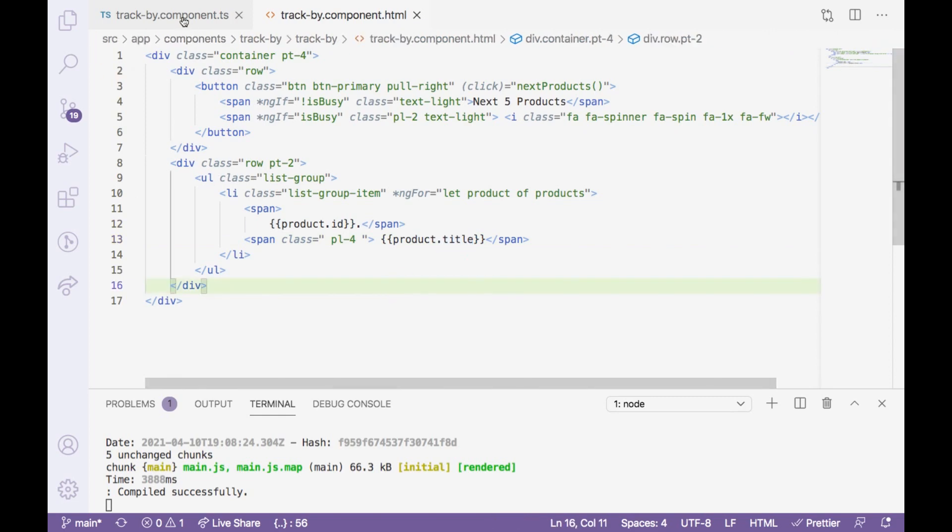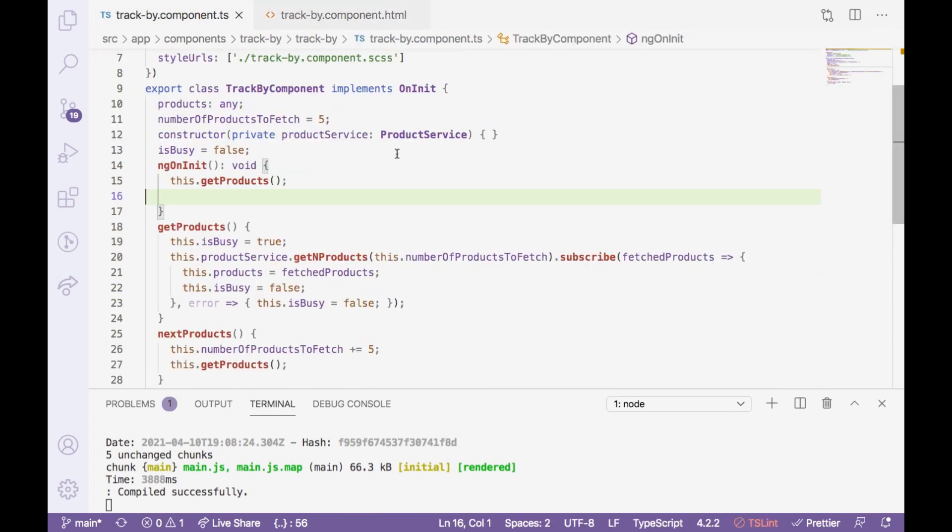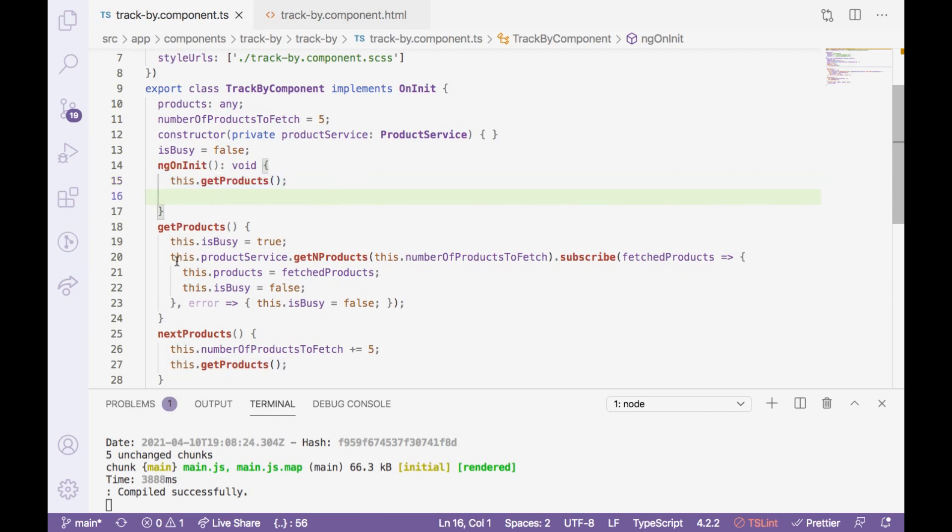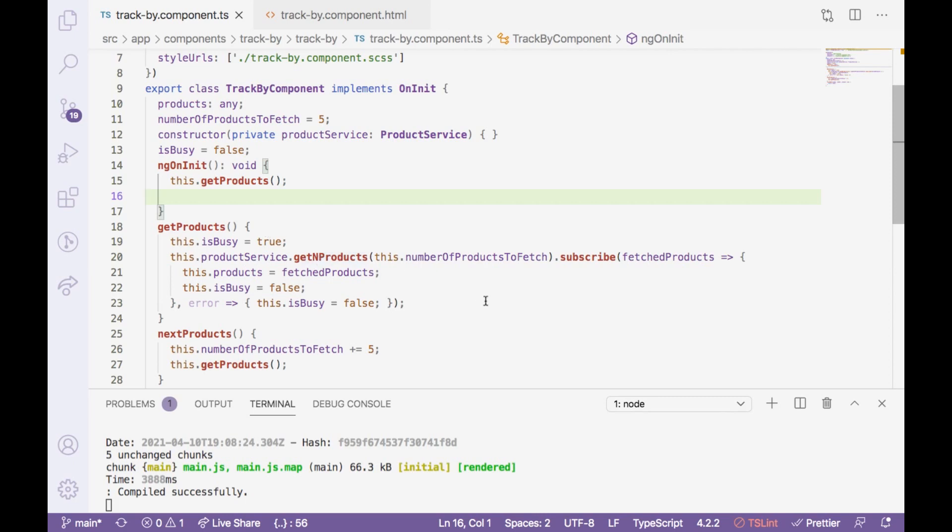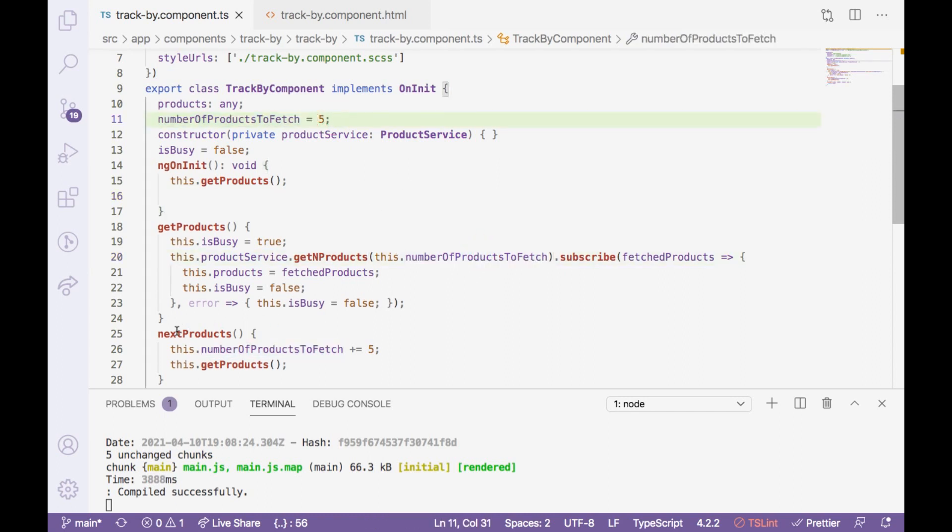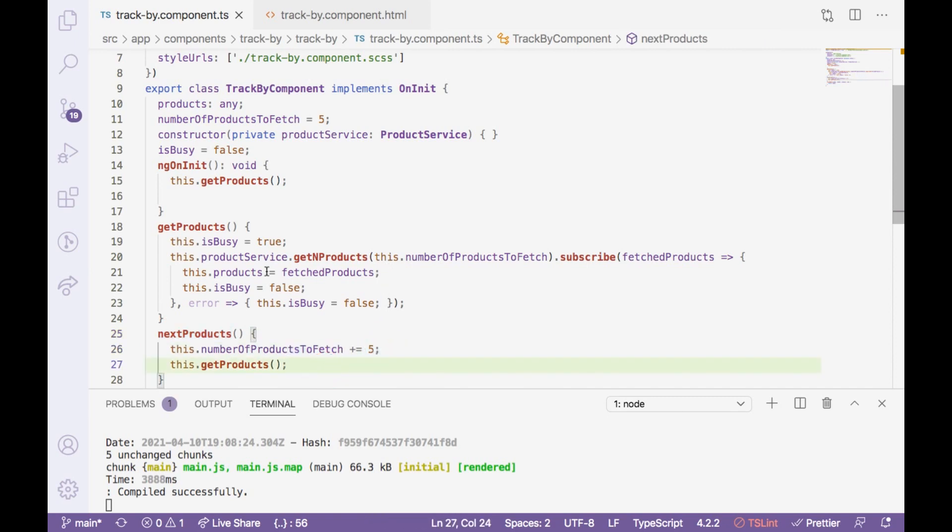If I take you to the TypeScript file, here on the ngOnInit I am calling getProducts. This getProducts actually calls a product service which has a provision that how many products we can fetch. Initially I have set up to five and every time when I click on the next product I'm increasing it. So very first time it will fetch only five elements, five products, and every time it will be keep increasing by five more products whenever I click on next product. This is actually very expensive because every time entire ul elements gets re-rendered.